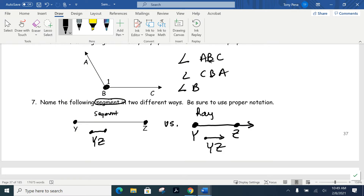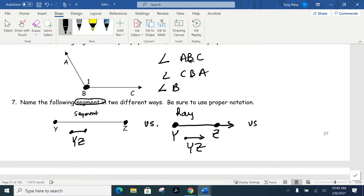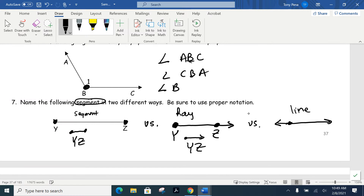The notation for a ray is YZ with a dot over the Y and an arrow pointing toward Z. The third one: draw a line with arrows on both ends. The first one — no arrows — is a segment. A ray has one arrow. When we have both arrows, in geometry that's when we can actually use the word 'line.' Name it YZ and put a little line above the letters with arrows on both ends. What you put above your letters is very important — that's how we define and name these.